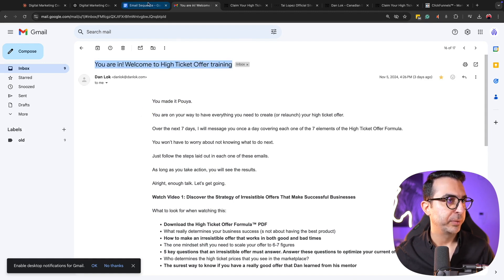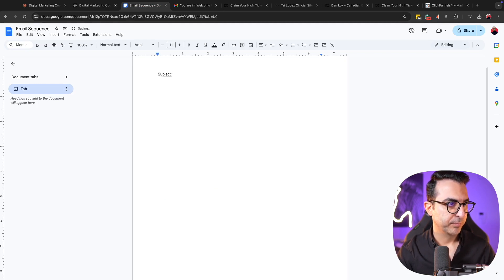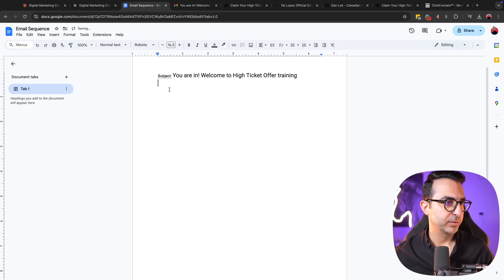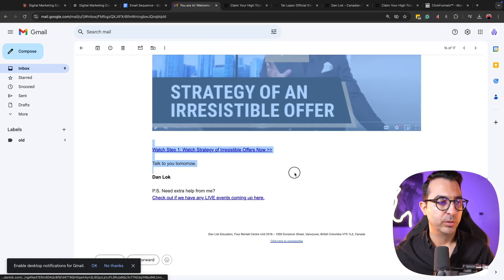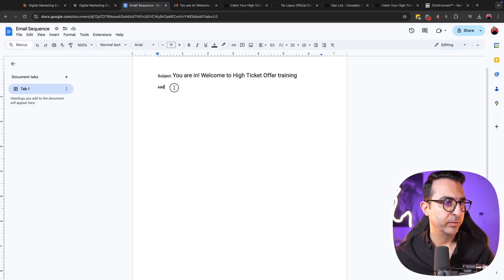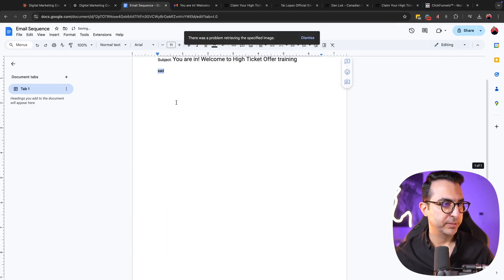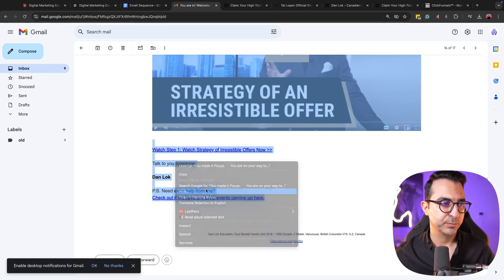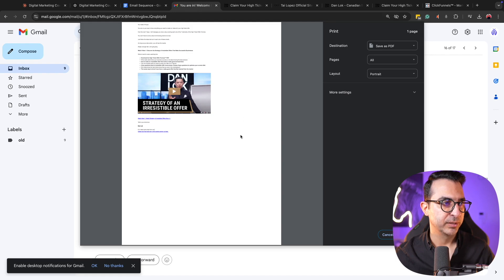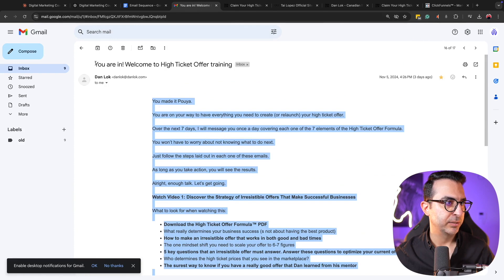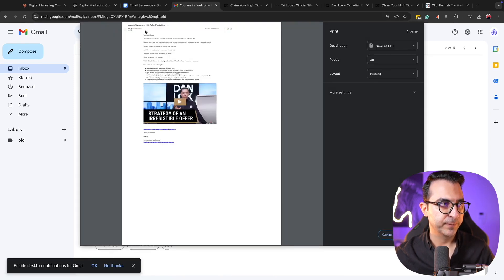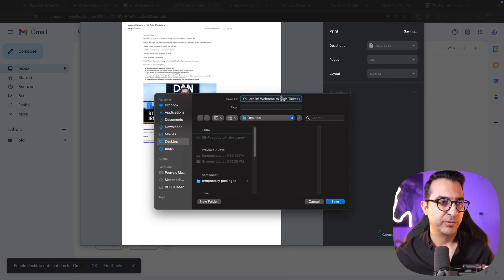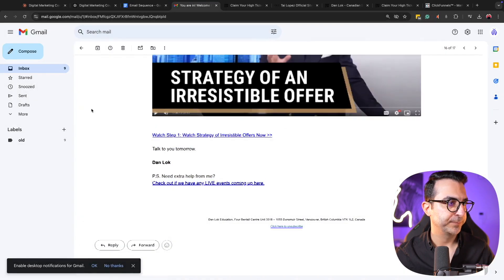First I'll copy the subject and paste it. Then I'll copy the whole email content and paste it here. The format isn't exactly as expected, so let's print it. Now we have the subject, the date, and I'll save this file — the file name is also the subject of the email. Then I'll go back to emails and close this. This was the first email I got.